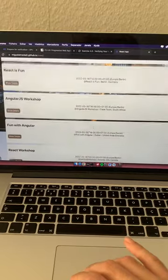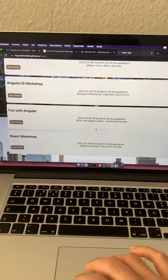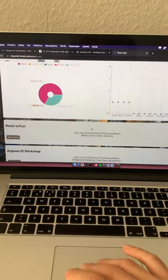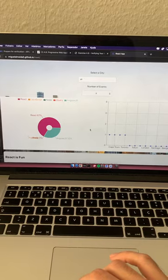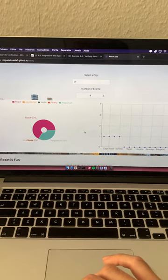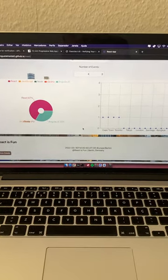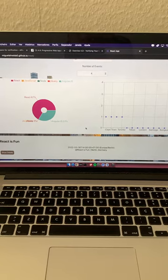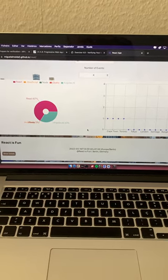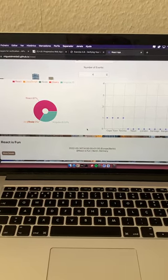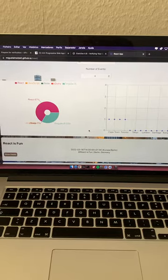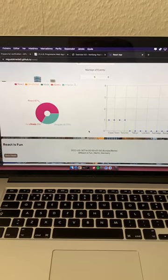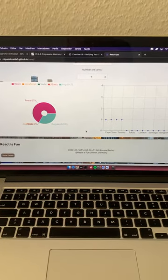And that's pretty much it. It's a React project mainly with some libraries, but that's the functionality of my app. I'm submitting this for the verification, the Google verification of the app, which will be great for my course. So yeah, that's it. Thank you very much.